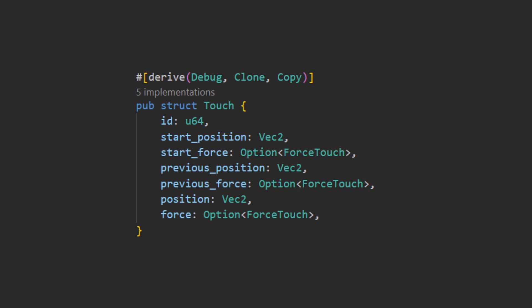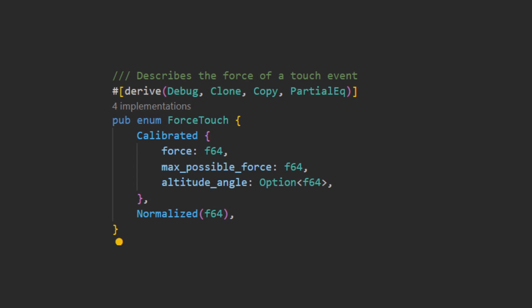As of writing, Bevy needs Windows 8 Plus or iOS 9 Plus to get force information. On top of this, because of the differences in how force values can be read, the force is split into two variants.